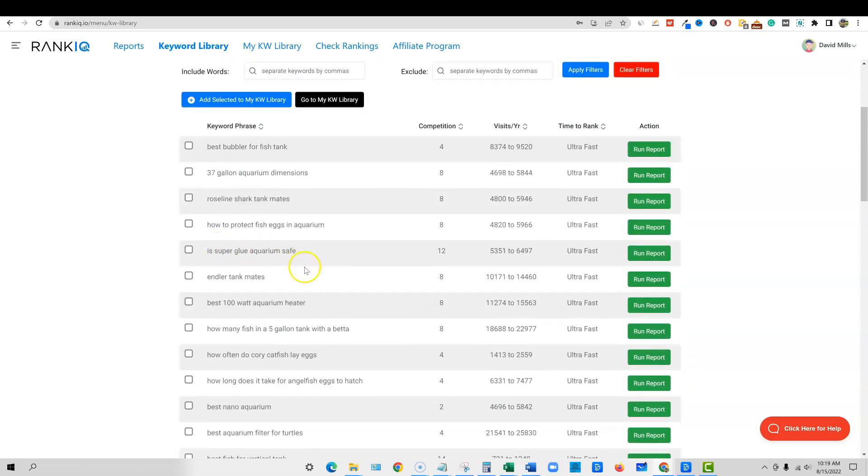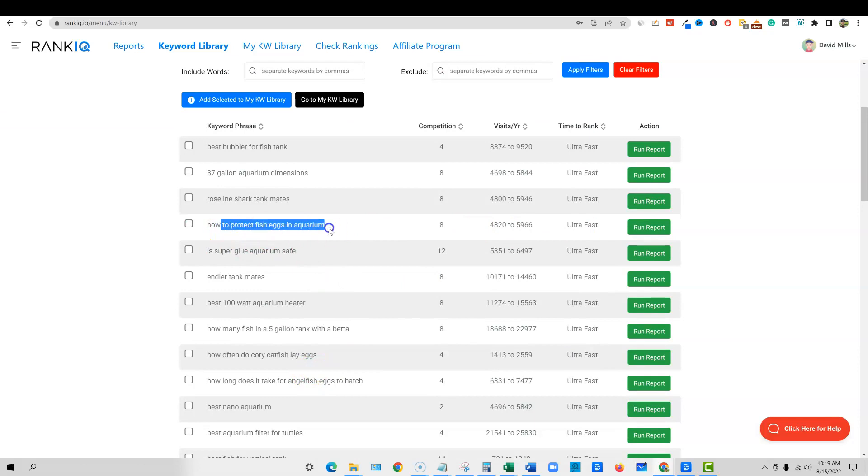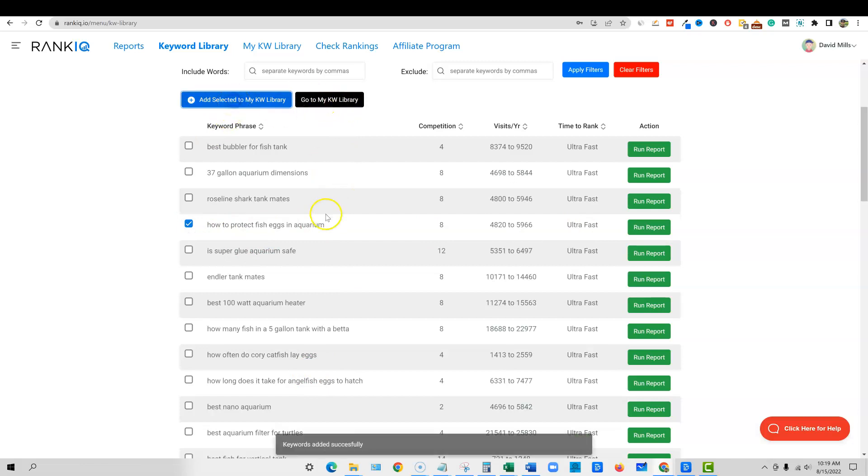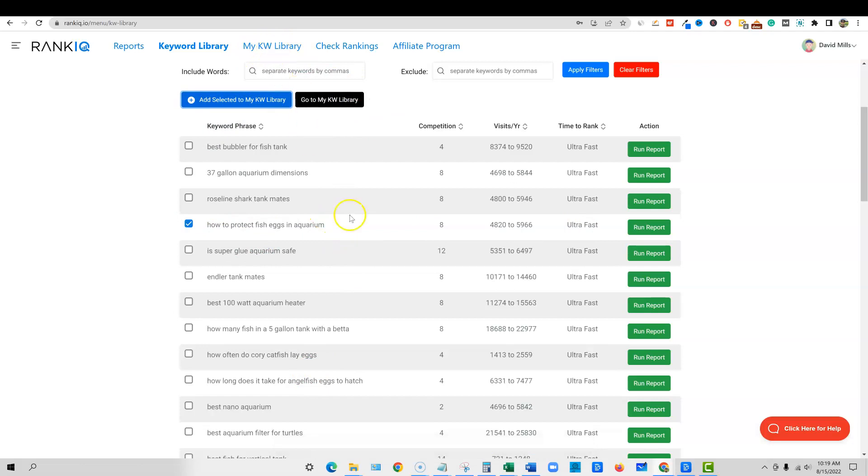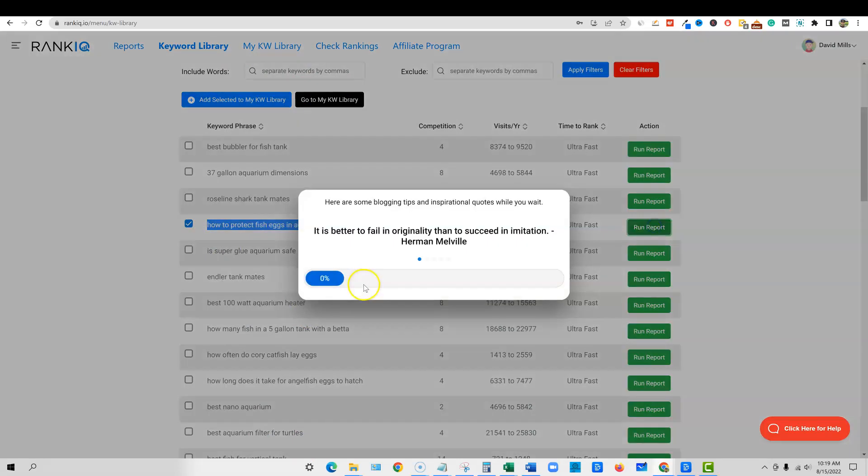So now if we find something that we want, how to protect fish eggs in aquarium, that might be a good one. You can click this, you can add this, go to my keyword library. You can add the selected to your keyword library at any time. You can go over to your keyword library and it's going to show all your keywords in there. But then the next step, if you're confident you've done your keyword research, now you want to write on this content, you can go and push run report and it's going to go and do an analysis.